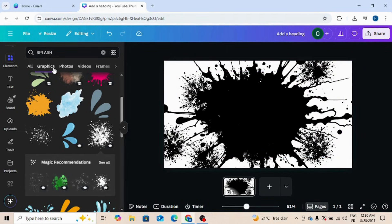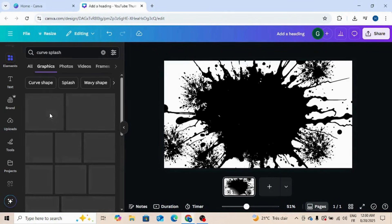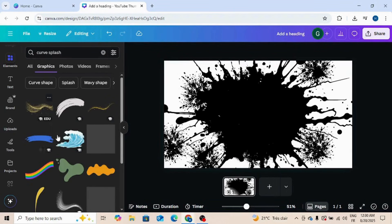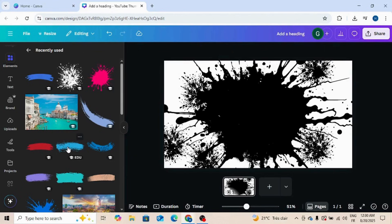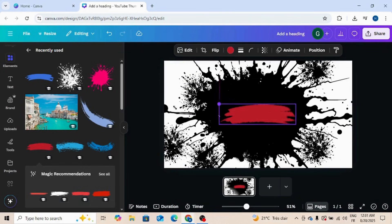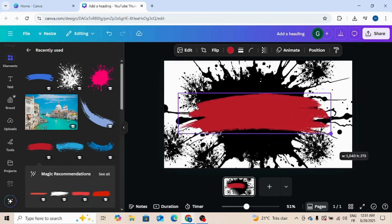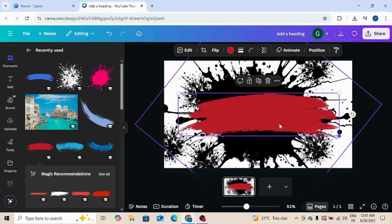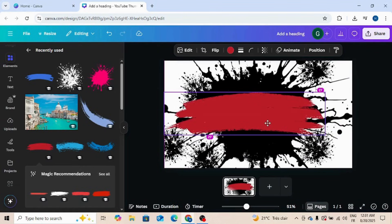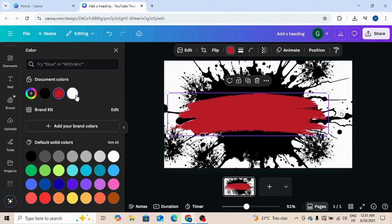Now type curve splash. I'm choosing this, I like it. Increase size, change the color to white.